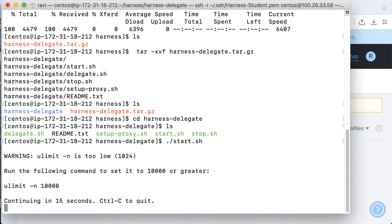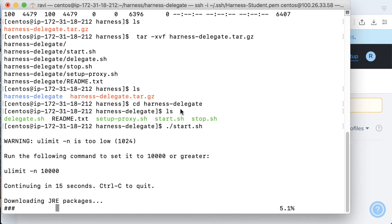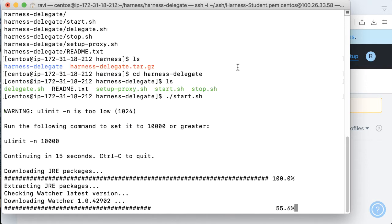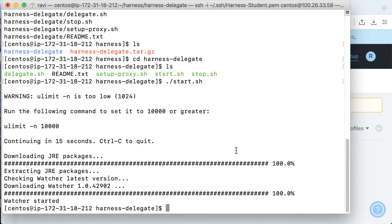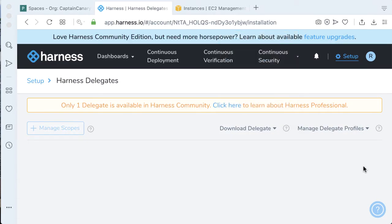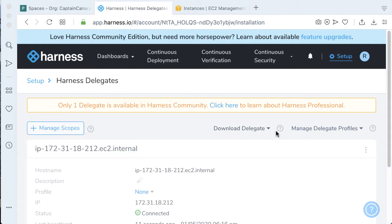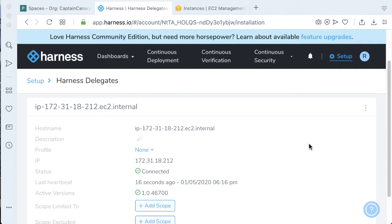Here we have untarred what we need. Let's cd into the Harness delegate folder. We should have access to start.sh, so we'll go ahead and run start.sh. This will take a few moments to get started and download the dependencies that we need. No need to worry about ULimit here — since it's just going to be us in the example, 1024 should be more than sufficient. Once that's complete, we go back to our Harness web UI, and our Harness delegate is wired from our EC2 instance.